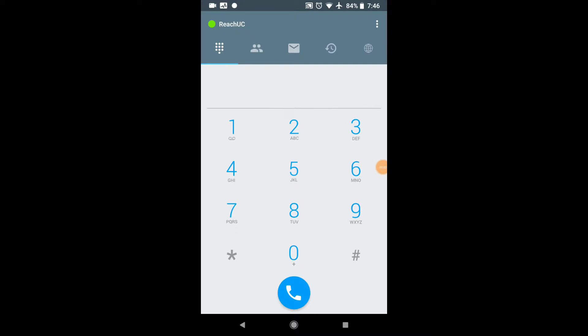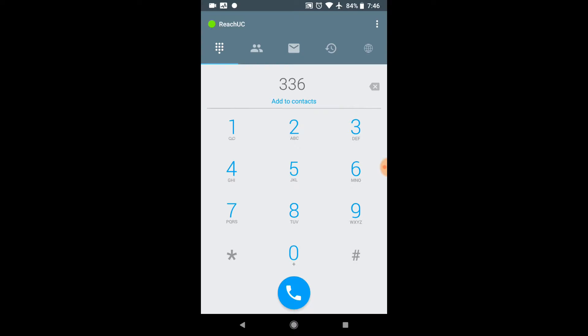Once we're in the app, I want to go through the top tabs right here. The first tab, as you can see, is going to be your dialer. So, you're just going to dial like you normally would sitting at your desk phone. The key here is when you dial out of the app from this dialer, your phone number is going to go out as the company number, which is great if you don't want to give out your cell phone number.